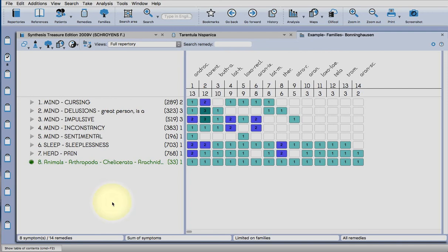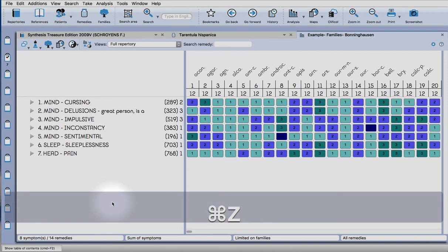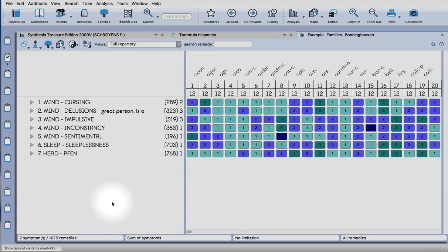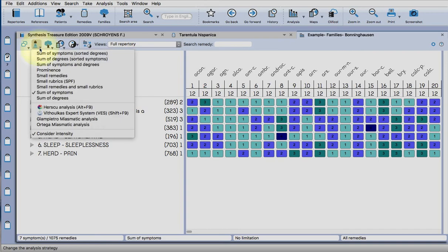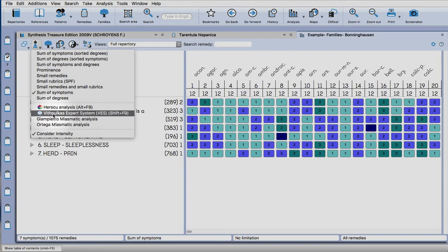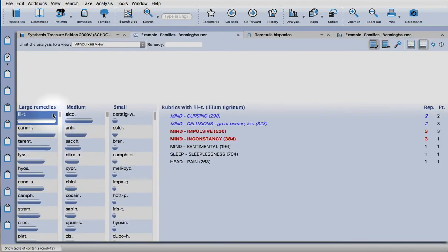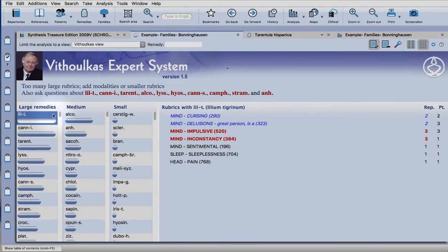And again, Command Z or Control Z will release that limitation. So another thing you can do in Radar Opus is to use the expert system, and the nice thing about using this with a families approach, you can limit to a view.